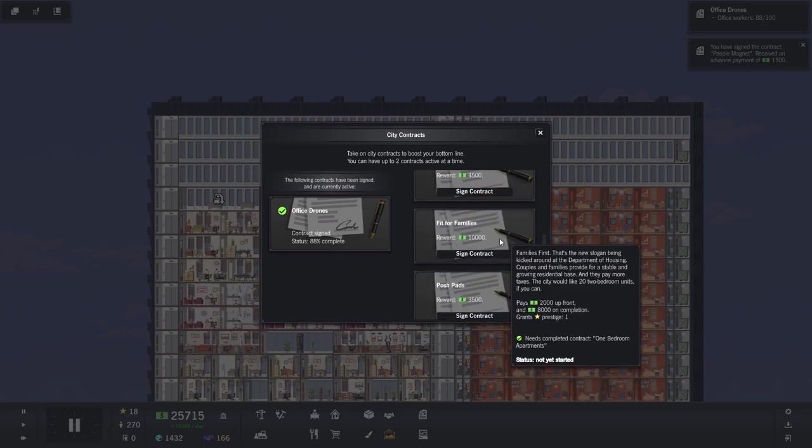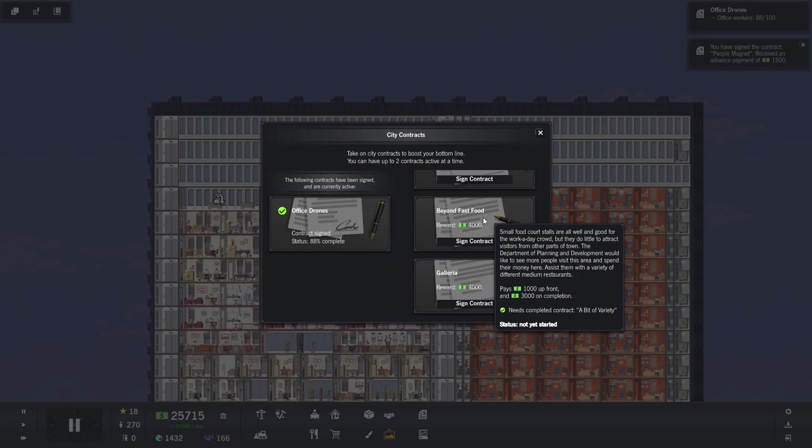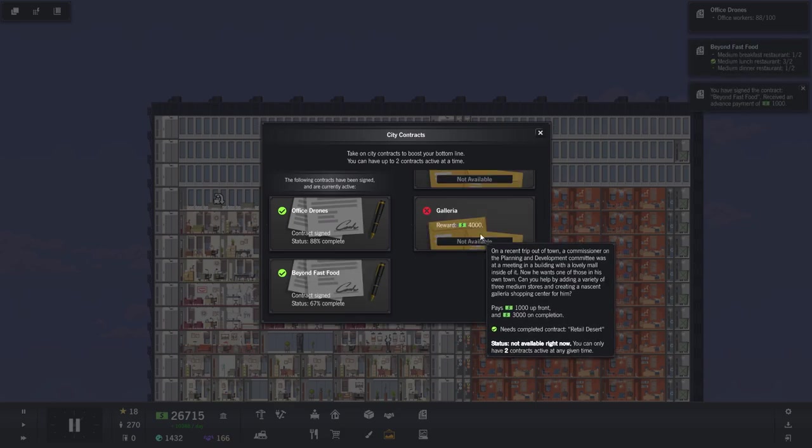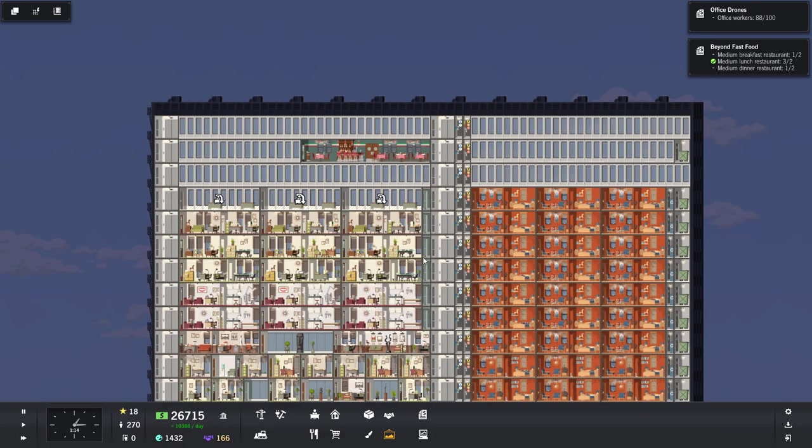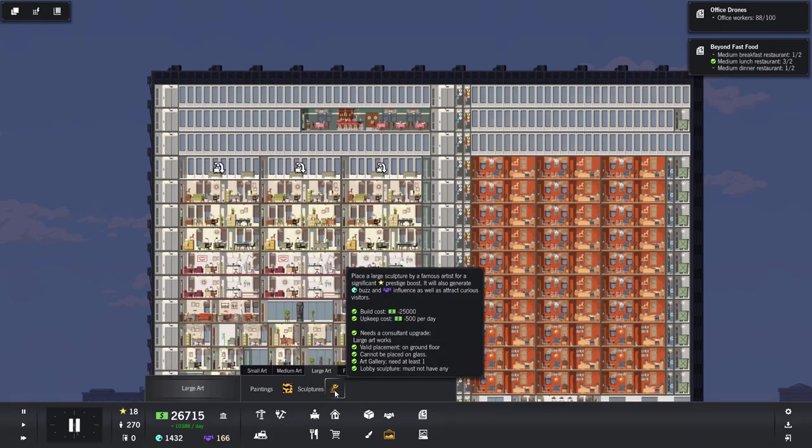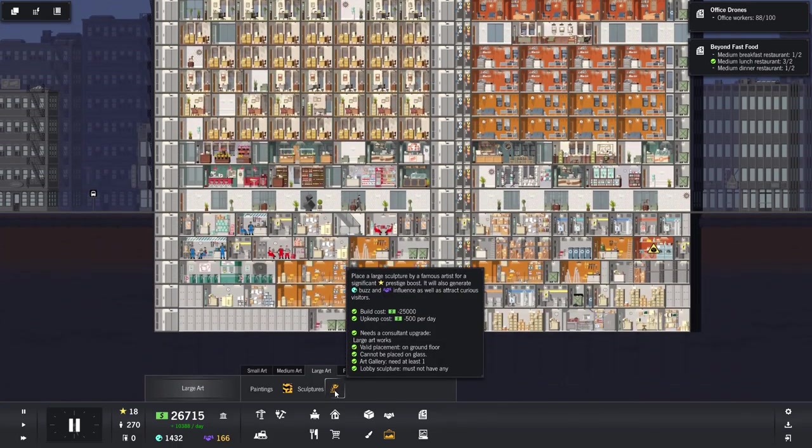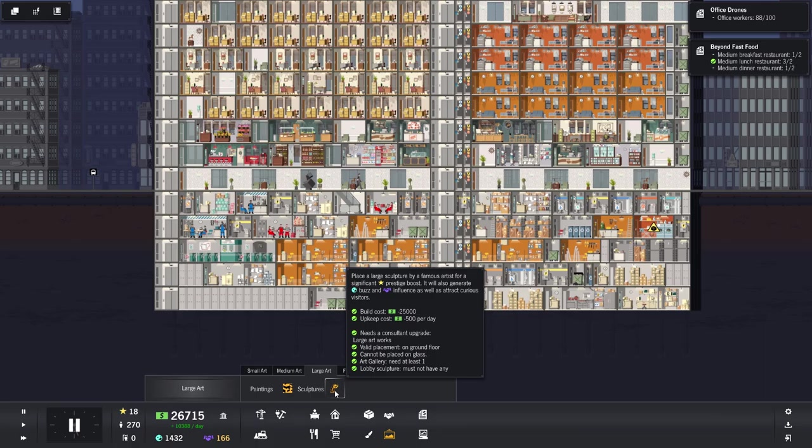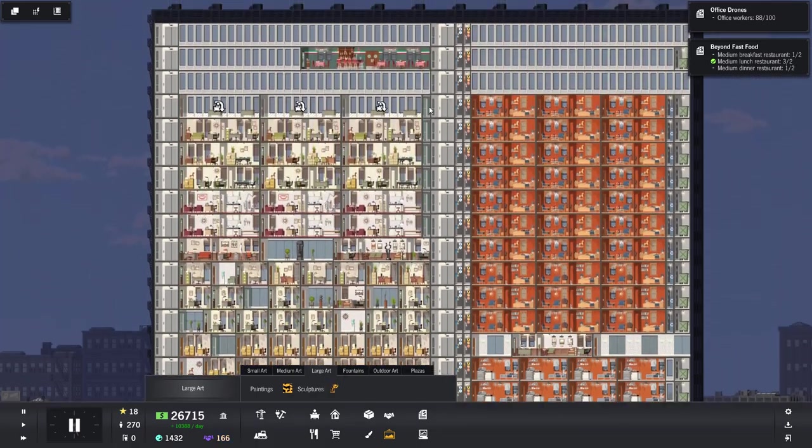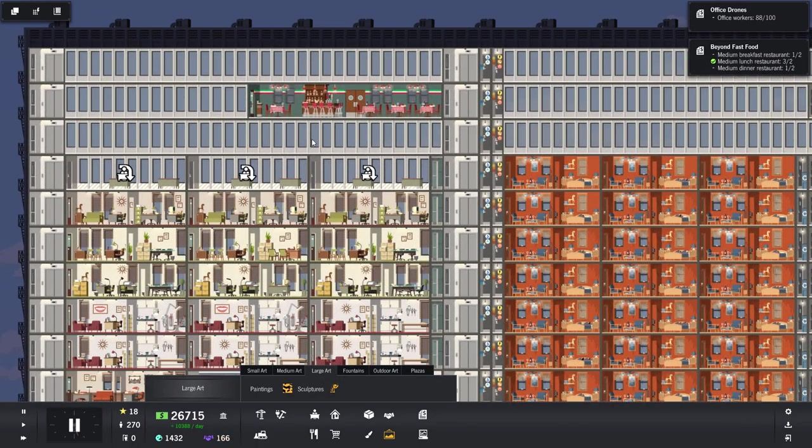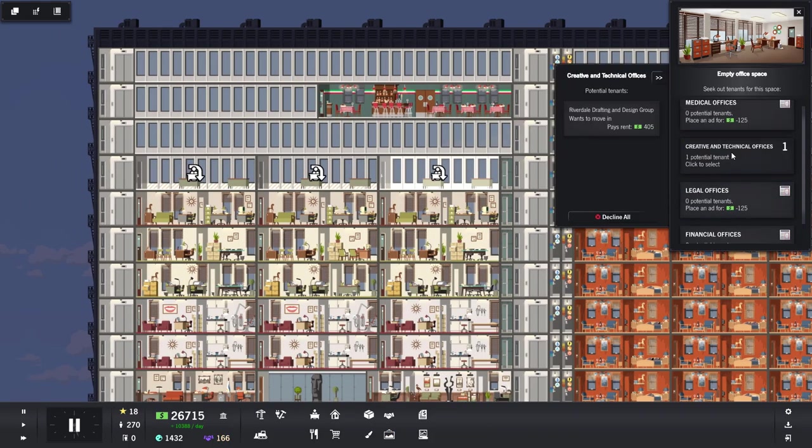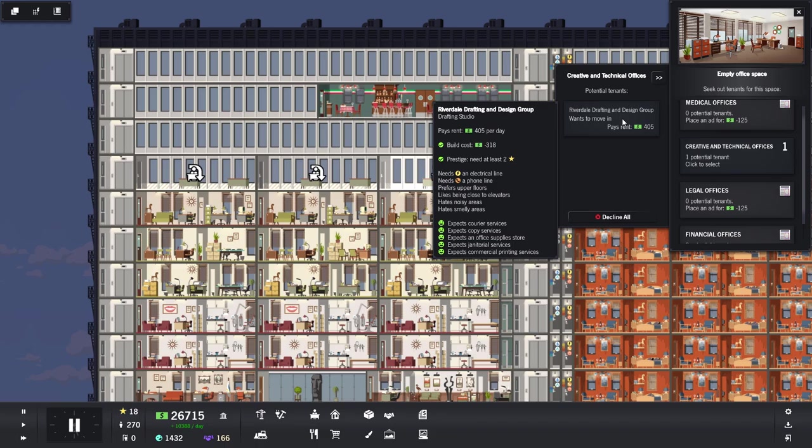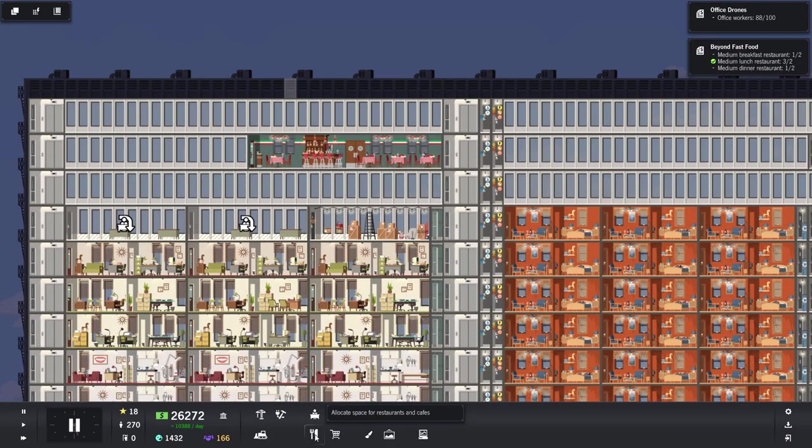We need medium lunch restaurants. Three of two. Medium diner and breakfast restaurants. All right, we'll get that going. So we need some more mediums then. What can I make that's new? I can afford the very creme de la creme. Place a large sculpture by a famous artist for a significant prestige boost. It will also generate buzz and influence as well as attract curious visitors. Needs a consultant upgrade. You know what? That's going to go up here on this one. This will give us a bit more foot traffic all the way up here.